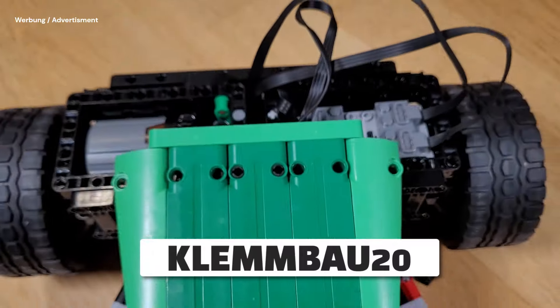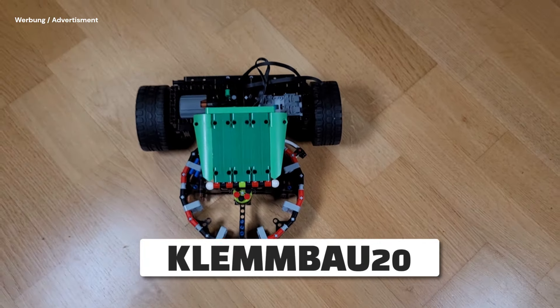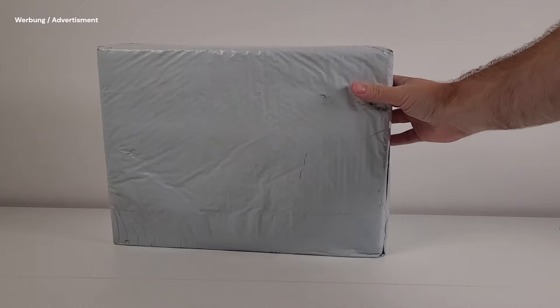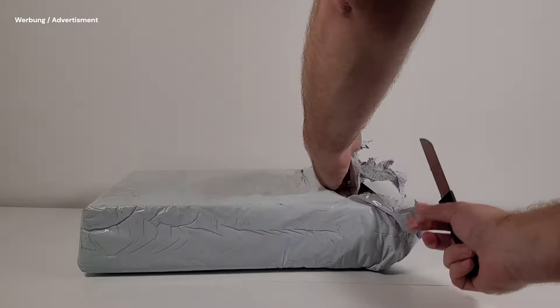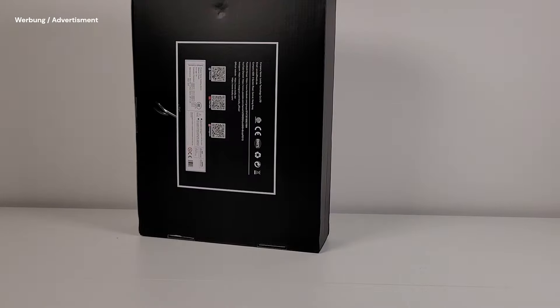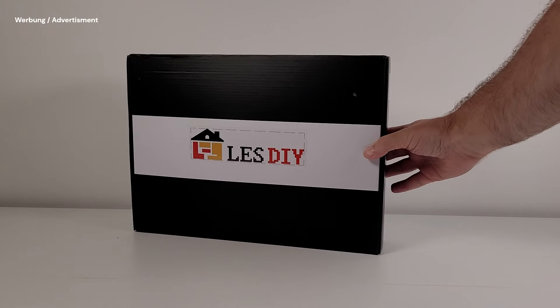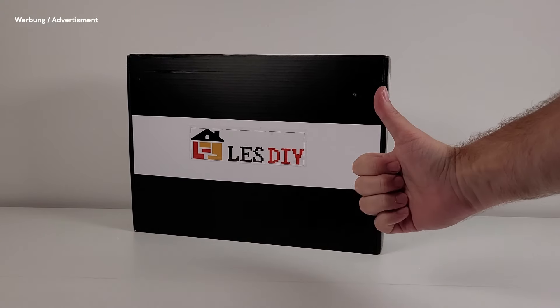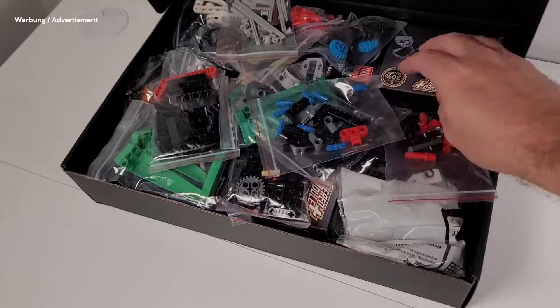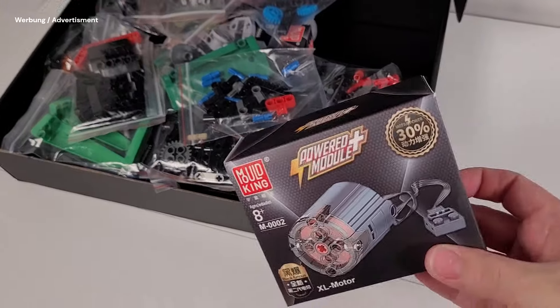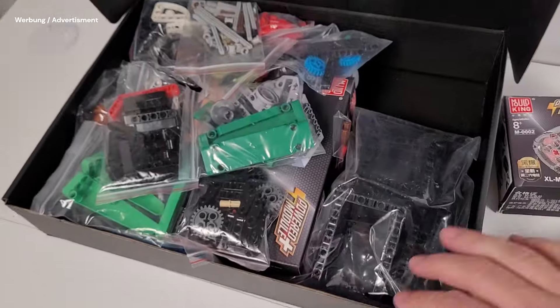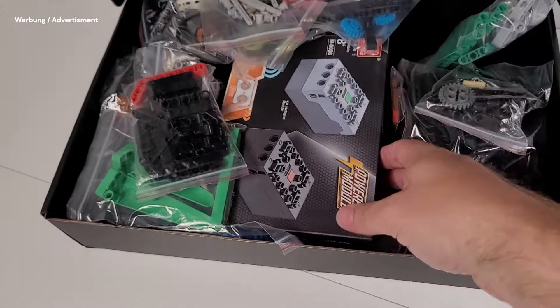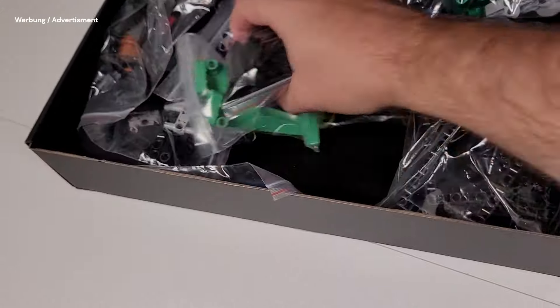You can use the link in the description or in the pinned comment. Now it's time to open the box and explore what's inside. As you can see, there is no space left in the box, it's full of bricks. You get the parts sorted by type, just as you would get when ordering from Bricklink, and you don't have any building sections.